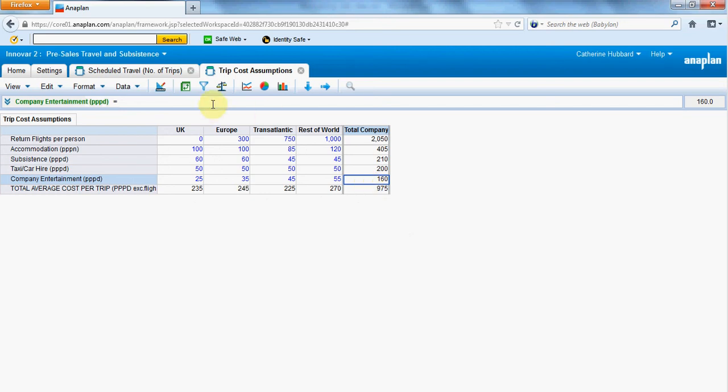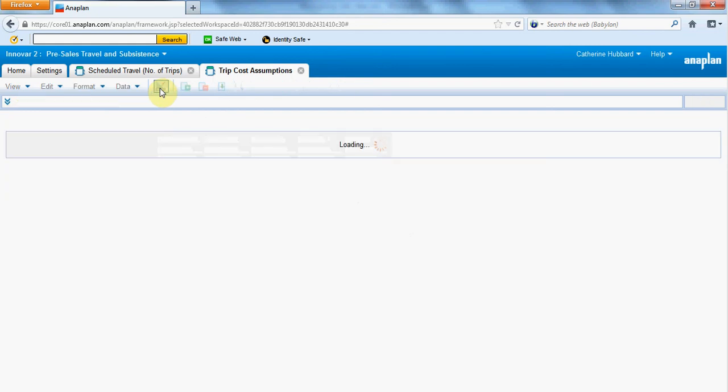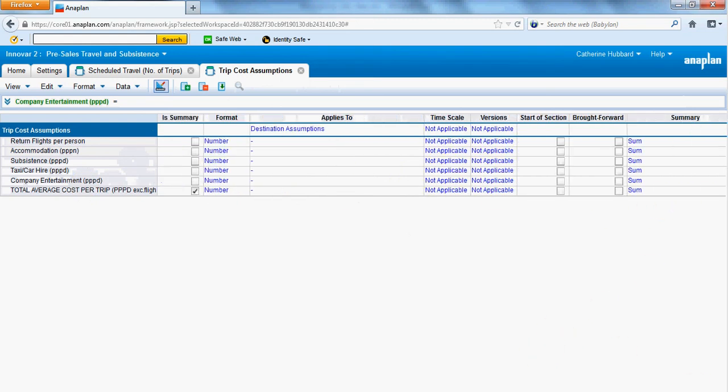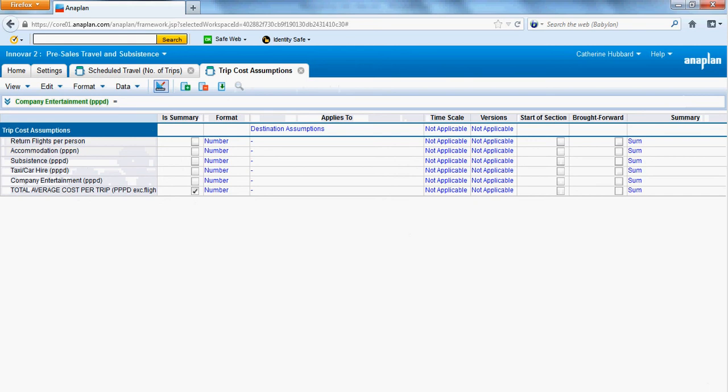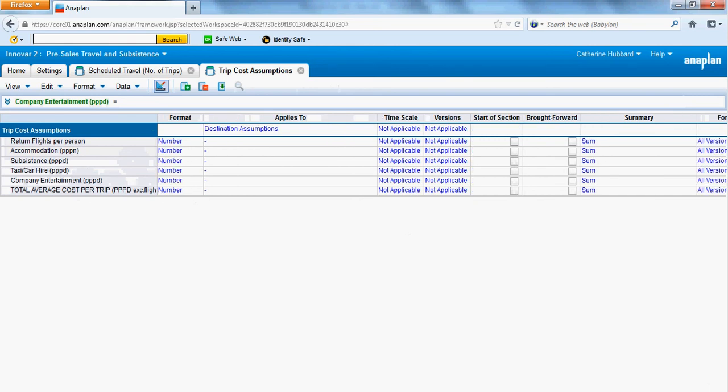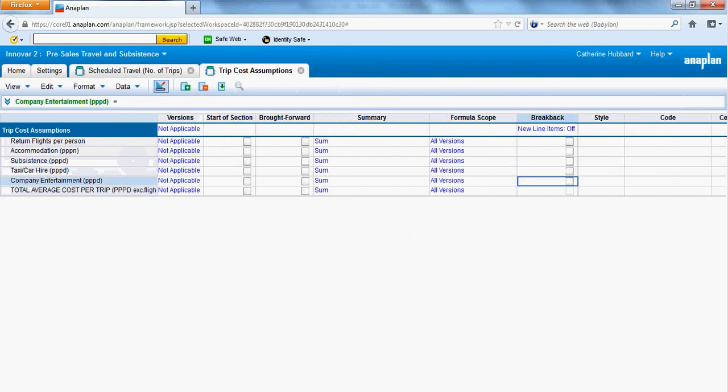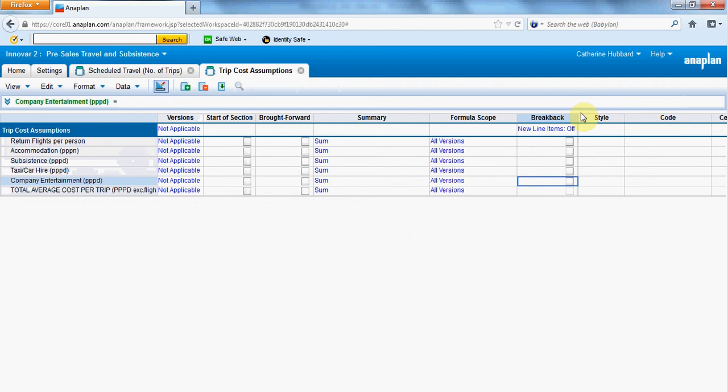But you can if you go into your blueprint, company entertainment per person per day. If we just scroll along, you'll see you've got a column just coming up towards the end, break back. And you switch that on on a per line item basis. So I'm going to switch that on here for company entertainment.